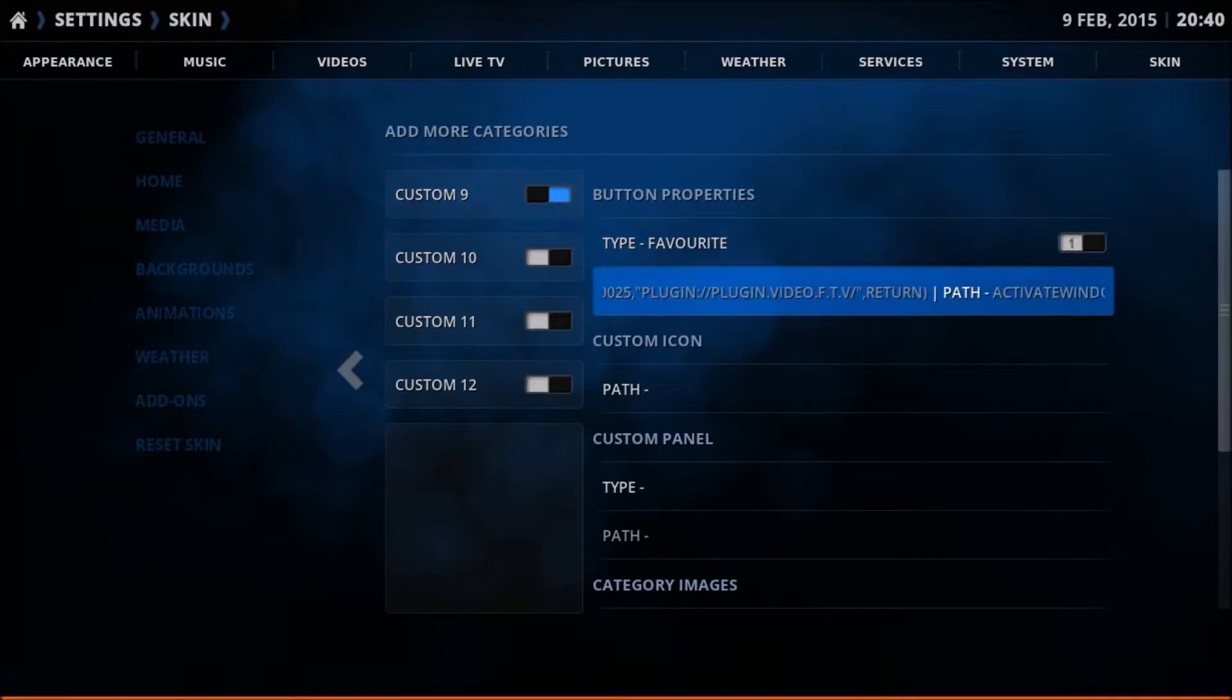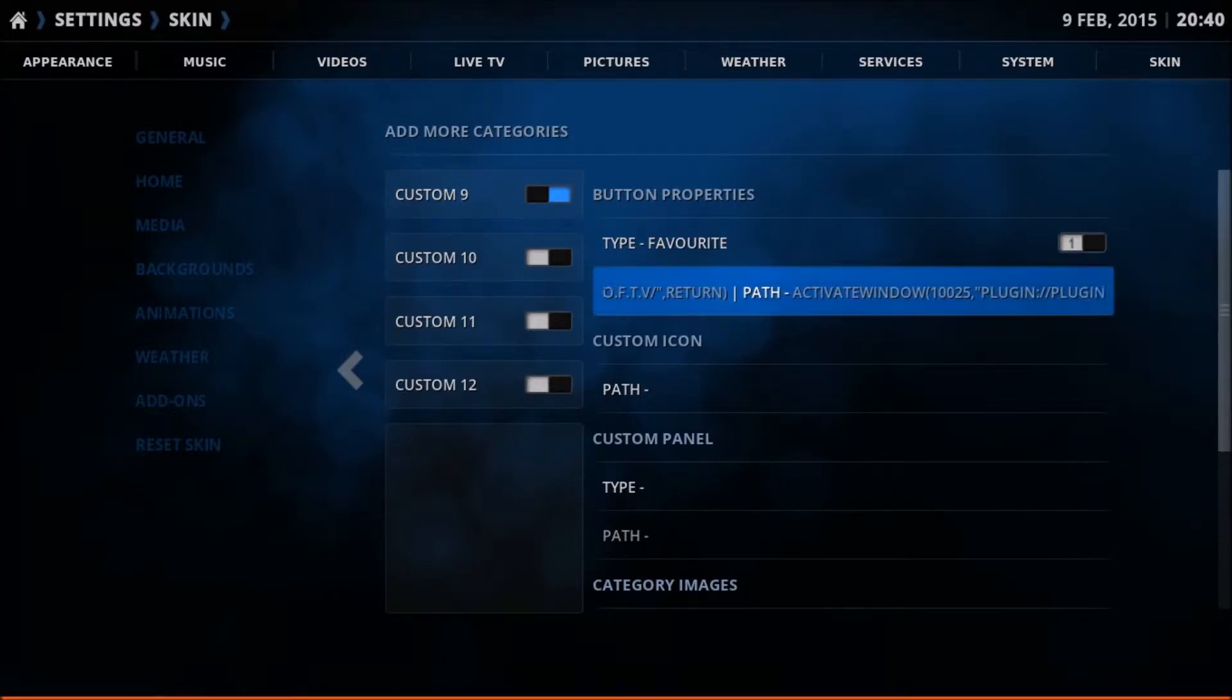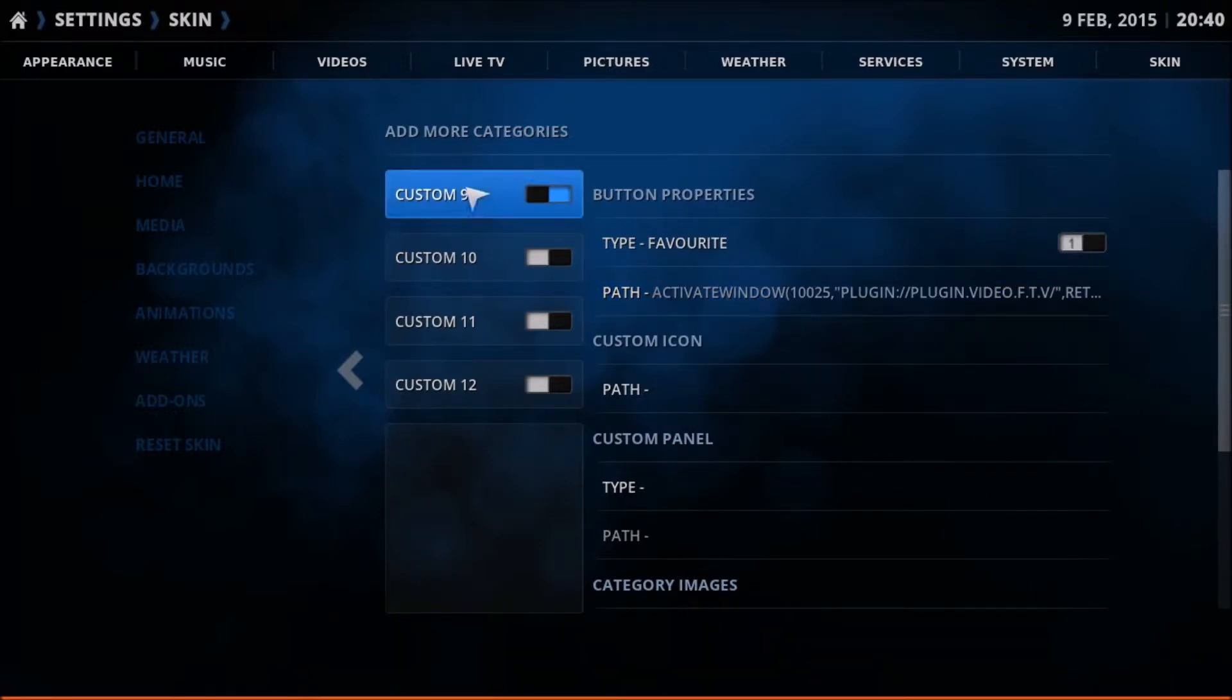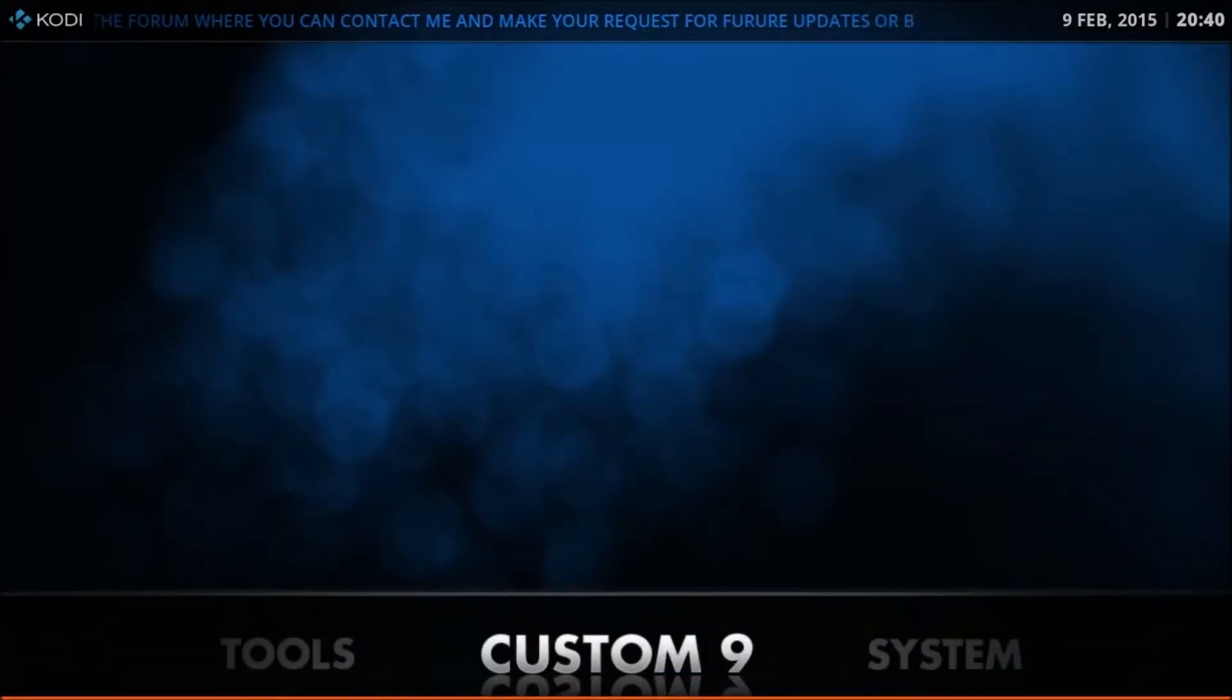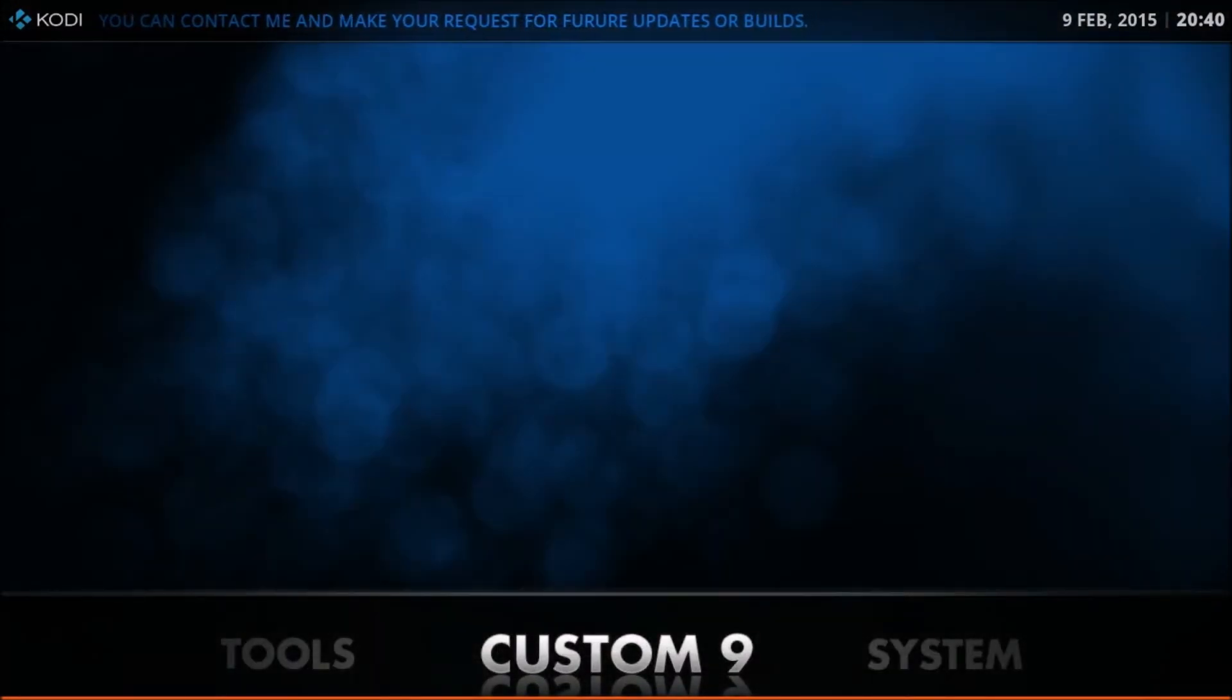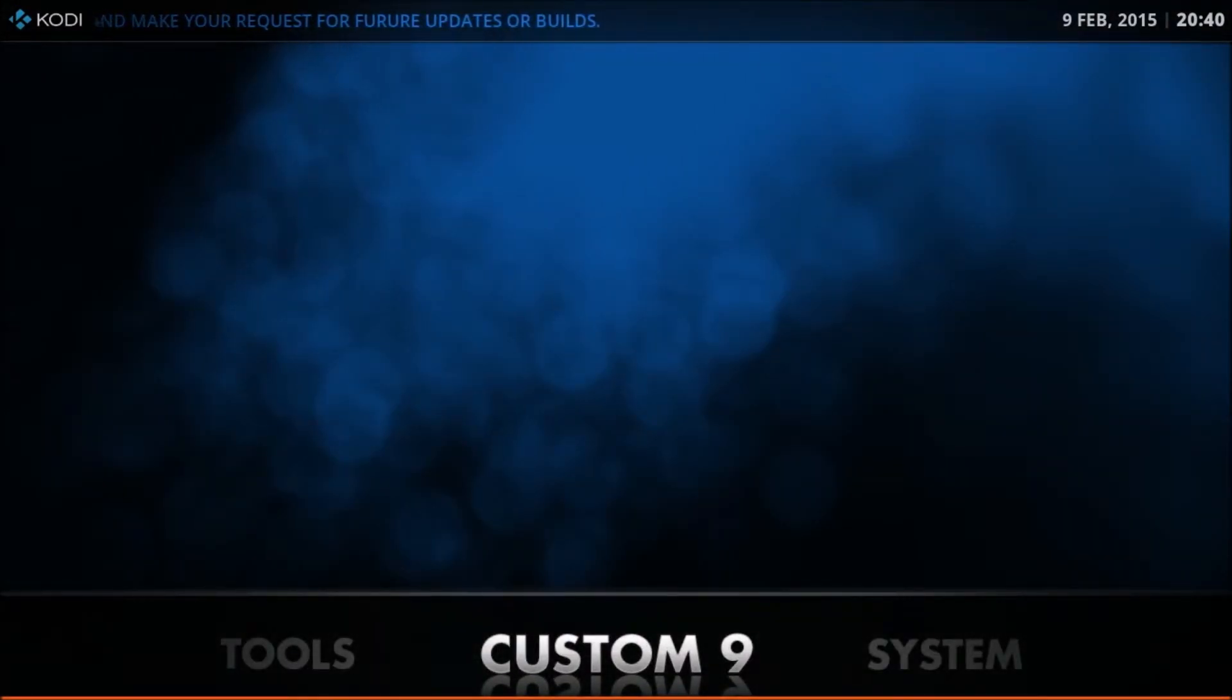That's the good news. That's the easy news. Here's the bad news guys. If we come out of here now and go to the menu to see how that looks, you'll notice that this menu item was custom 9. If we come out and have a look at the menu, that's what's been created. Clicking on it will take us obviously to FTV but this is the bad news.